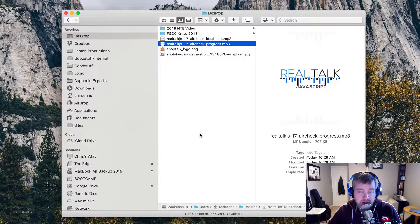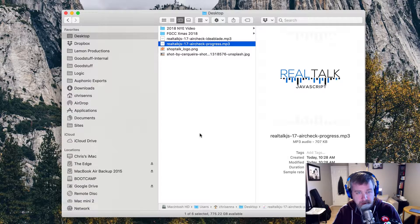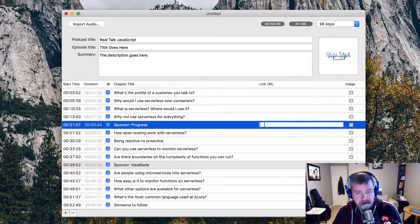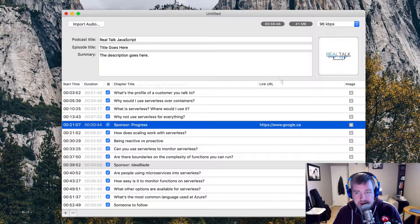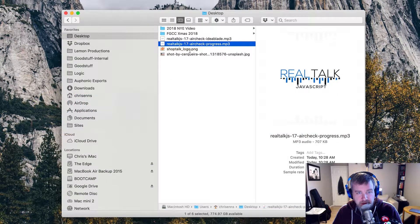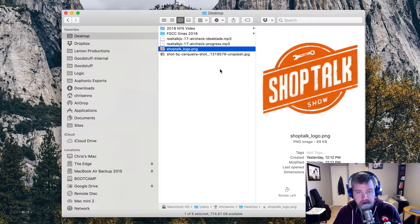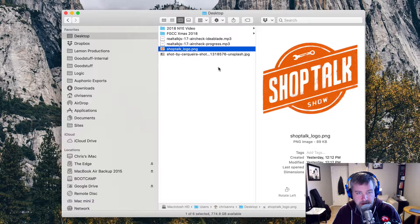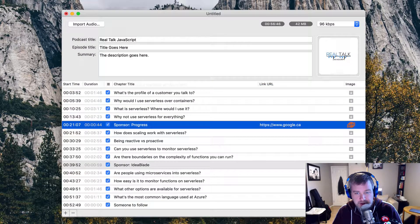So if you wanted to be able to send just the sponsor spots to a sponsor for preview or verification that you included them, besides doing any sort of timecode stamp and stuff, that gives you a way to get that audio right out of there very quickly. The other thing you can do inside of Forecast is throw a link in here. I don't have the link handy, but whatever it was for that sponsor spot. And then you can also add an image. If I go and just grab — let's use the ShopTalk logo for fun — drag that in, that's how an image would appear. I could also grab something from Unsplash and throw it on a different chapter.